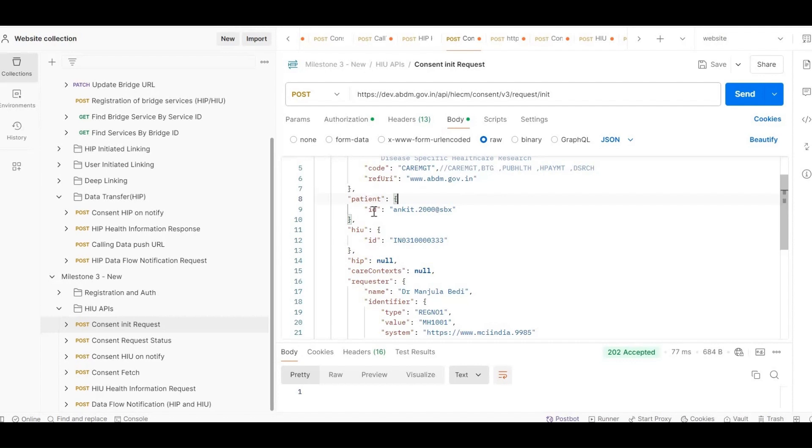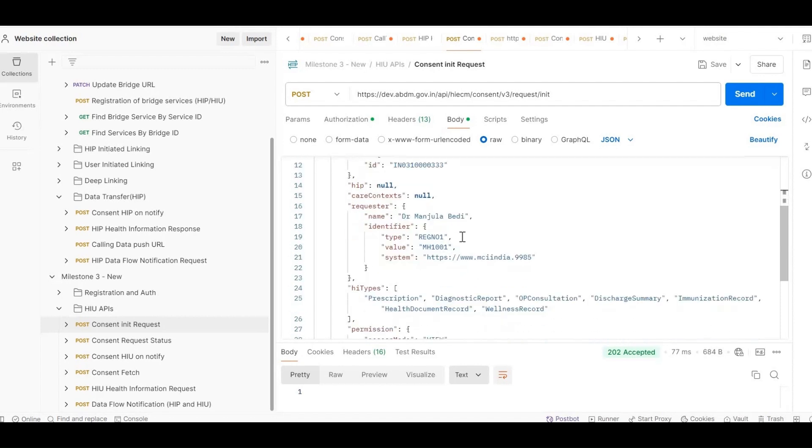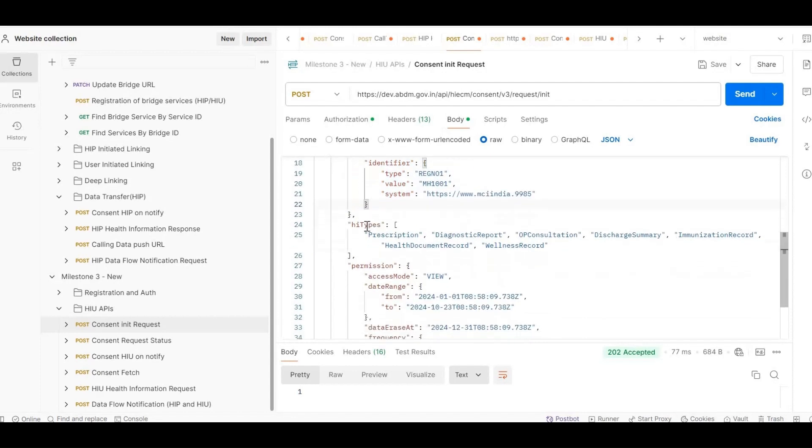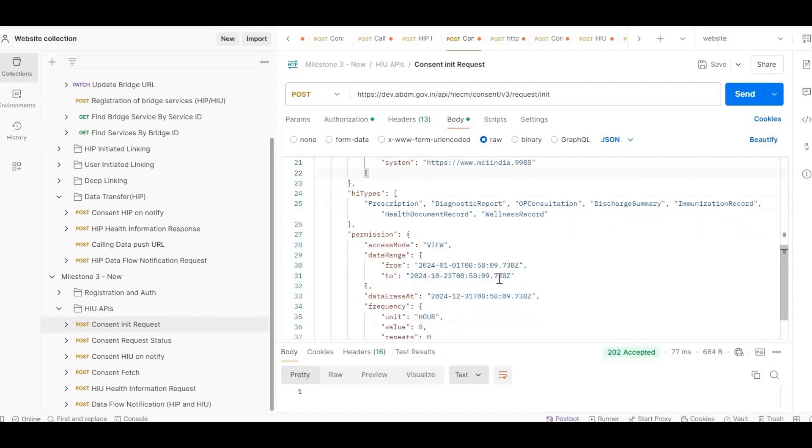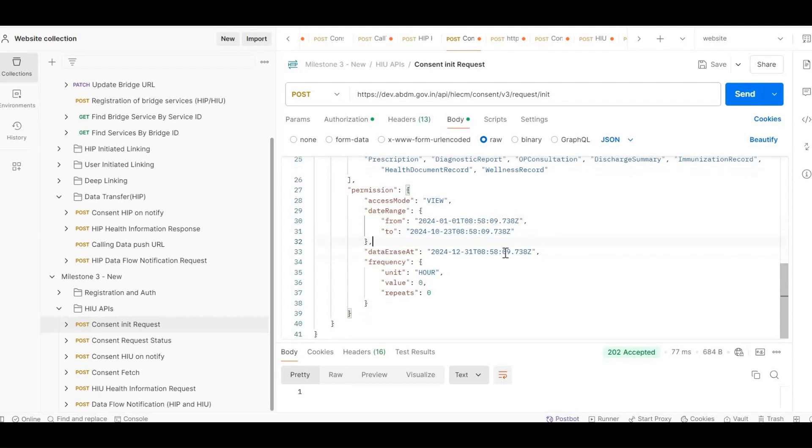Patient ID: Provide the ABHA address of the patient to whom the consent request will be sent. HIU ID: Enter your Facility ID. HIP and Care Contexts: Set these parameters to NULL. Requester Object: Pass all the necessary details of the requester. HI Types: Include all 7 HI Types - Prescription, Diagnostic Report, OP Consultation, Discharge Summary, Immunization Record, Health Document Record and Wellness Record. Permission Access Mode: Set this to View Only. Date Range: Define the date range within which the doctor needs access to the patient's data. Data Expires At: Specify the date after which the HIU will no longer be able to view the data.